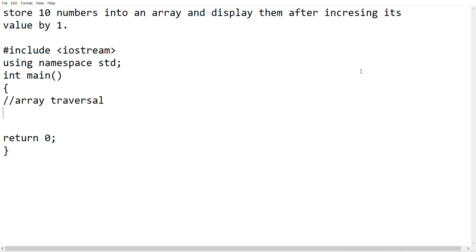This is the array of 10 numbers in store. This is the display of the elements after increasing its value by 1 — so 1, 2, 3, and 10.